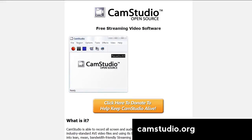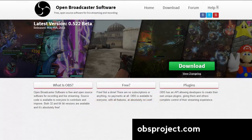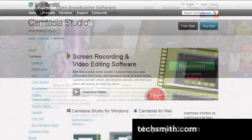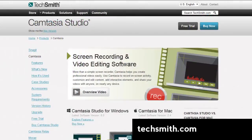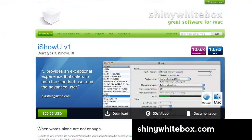If you're on Windows, you can use CamStudio or a host of applications that allow you to do live web streaming like Open Broadcaster Software. There's also Camtasia which runs on both Windows and Mac. If you're on a Mac, you can use programs like iShowYou or ScreenFlow.